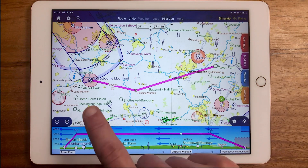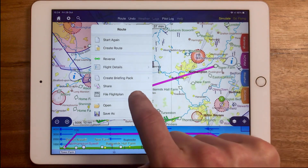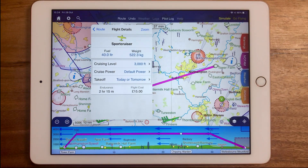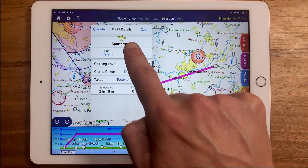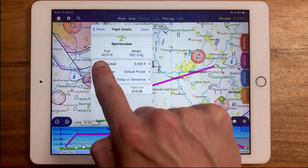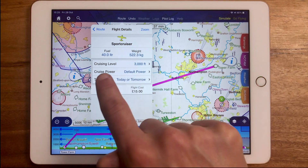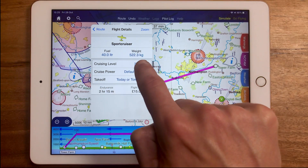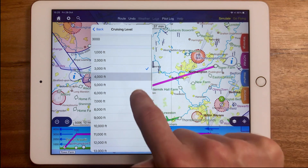With a route on screen, tap the route button then flight details. Here we can set various things such as the aircraft we intend to fly, the amount of fuel we intend to take on board, things like takeoff time, and the cruising level that Sky Demon will use as standard for all legs.